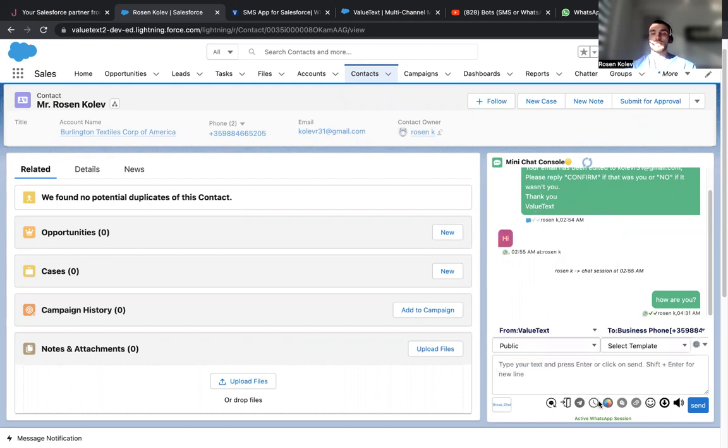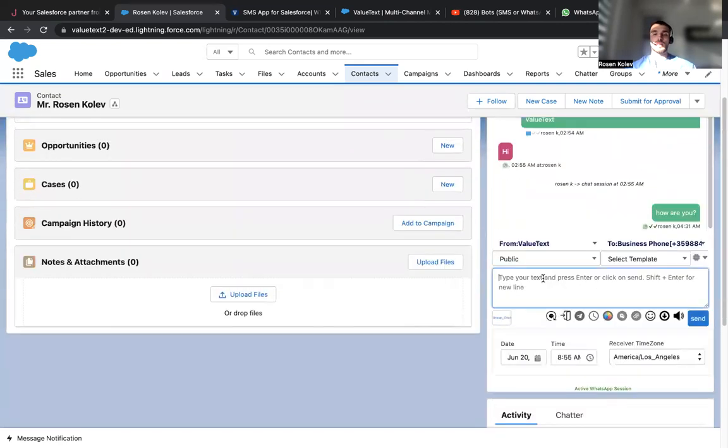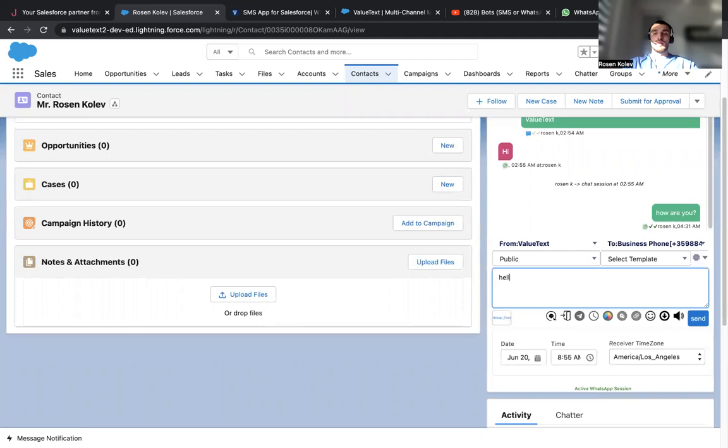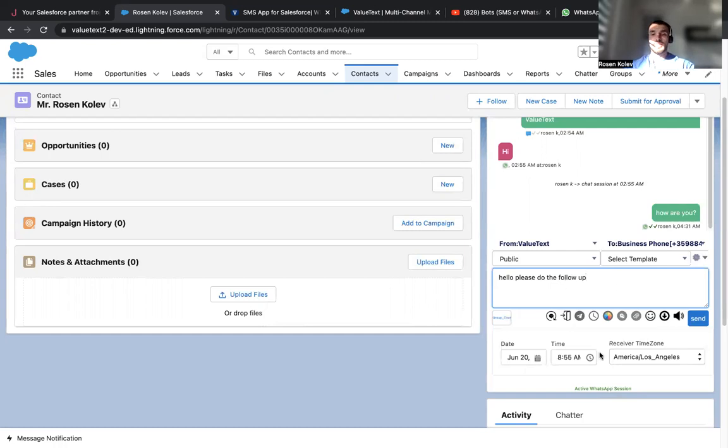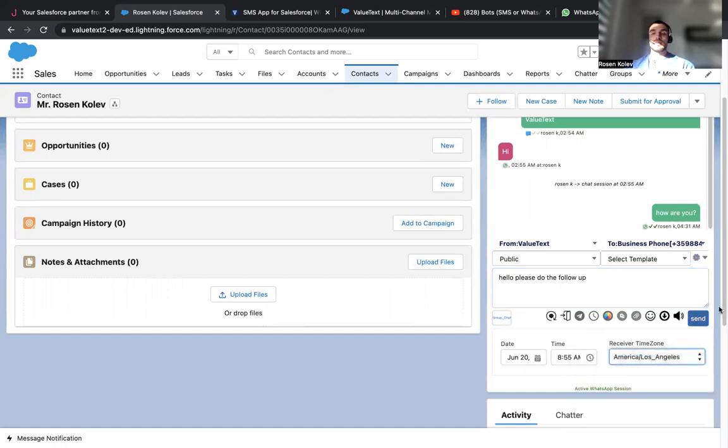Perfect. So something else we can do is we can schedule a message. Let's say you want to text something to this person tomorrow. It's a text message that I get very often. So you can choose your date, you can choose your time, the time zone. Simply click send and the message will be executed at a specific date and time.